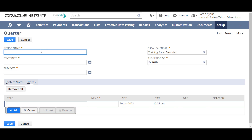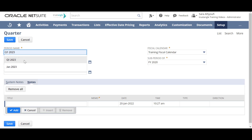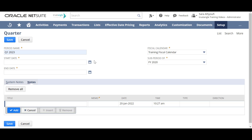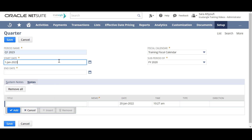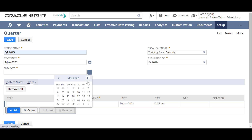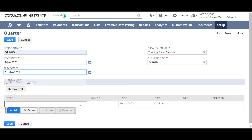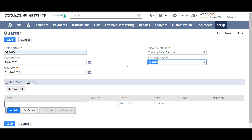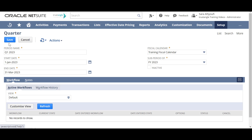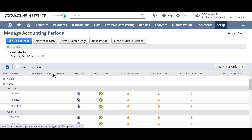Enter the period name. The quarter represents three months, so enter the start date and the end date. Choose your fiscal calendar, and choose the sub-period that this quarter belongs to. Then click Save and collapse all.